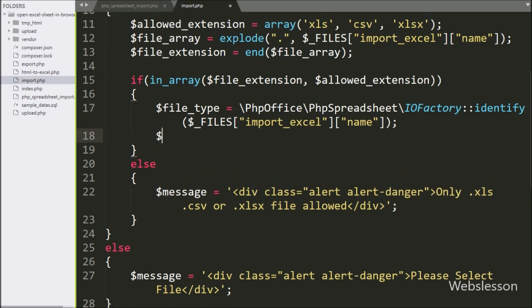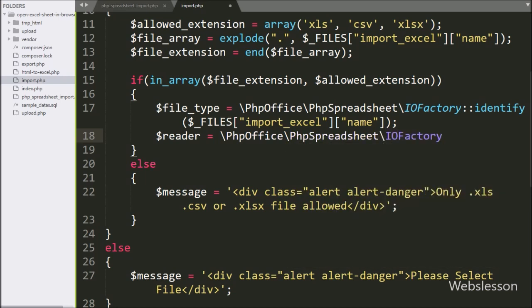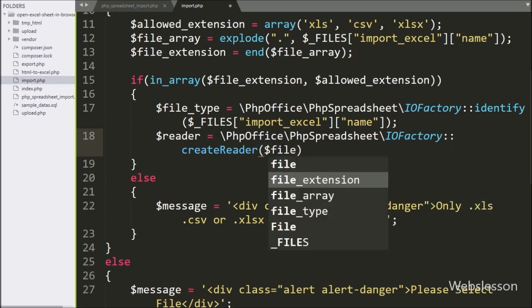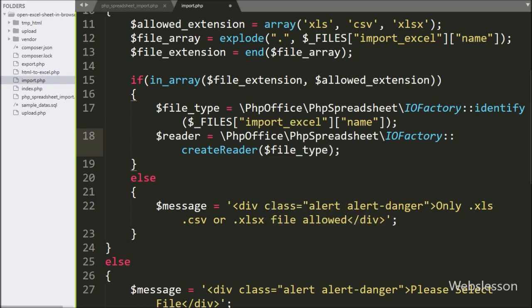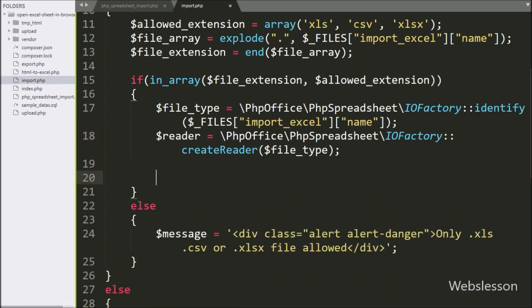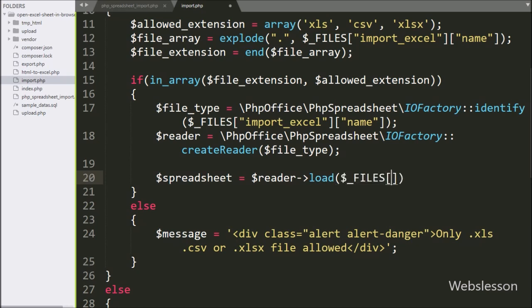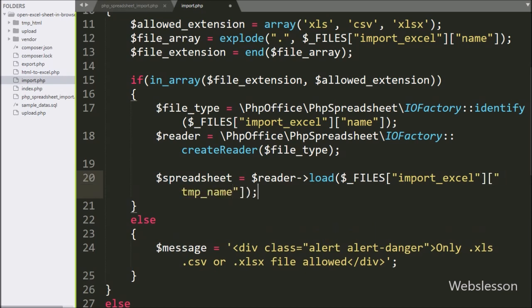Next, we write dollar reader variable equal to PhpOffice\PhpSpreadsheet\IOFactory::createReader with dollar file type variable — it will create a reader according to the selected file type. After this, we write dollar spreadsheet variable equal to dollar reader variable with the load method, passing dollar FILES import Excel temporary name index — it will load the selected file.